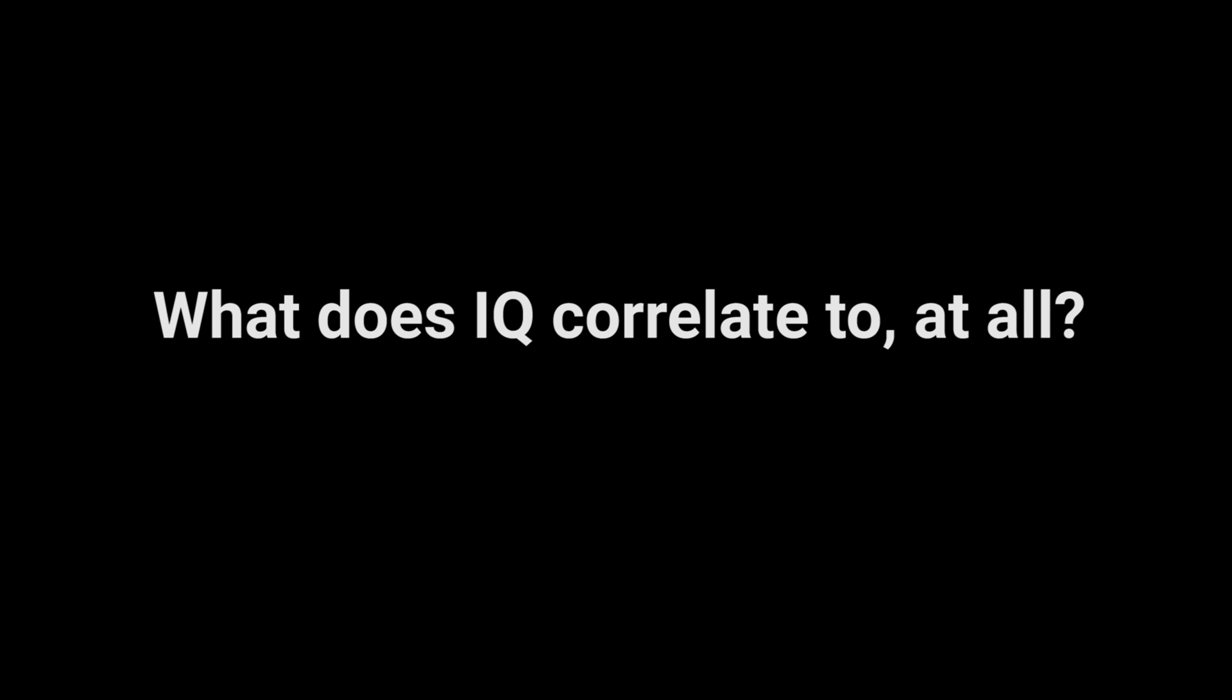Let's expand that question even further. What does IQ correlate to at all? What does IQ really say, and does it even allow us to accurately predict anything of use, or is the measurement of a person's IQ completely irrelevant?